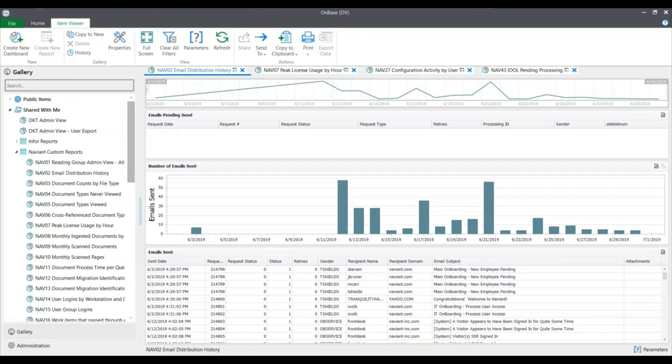One objective is identifying the state of your data, and two is showing the configuration information of your environment and its modules. This shows the data in different visual representations so you can see how your system is being utilized, as well as what may need attention or cleanup. Keep in mind this is a dev environment, so some numbers may look lower than in a production environment. Let's start with the email distribution history.